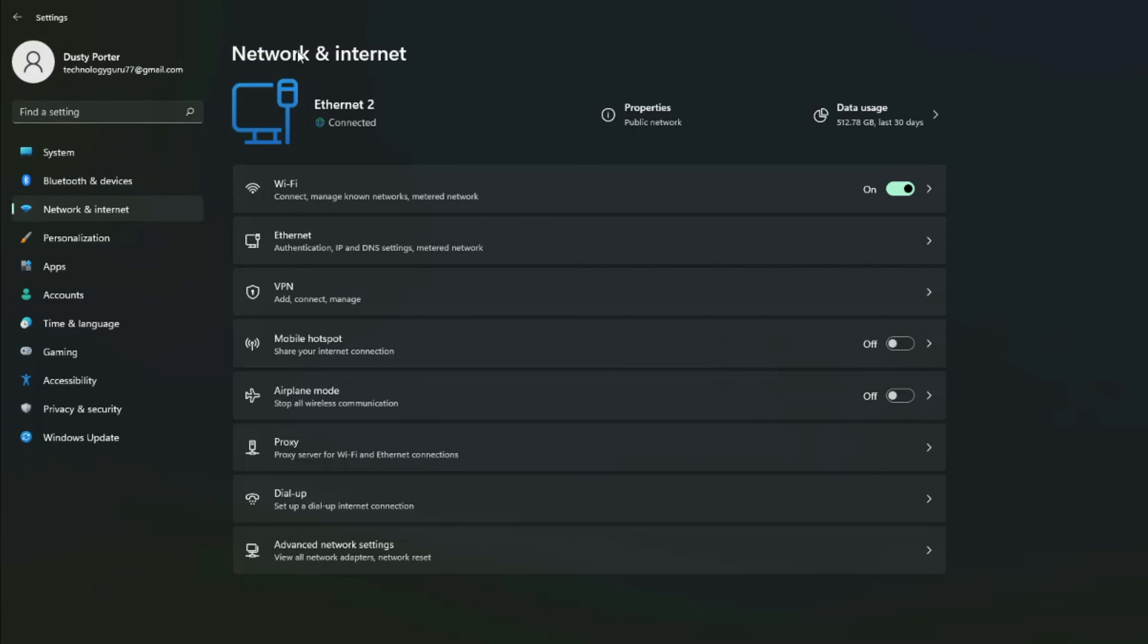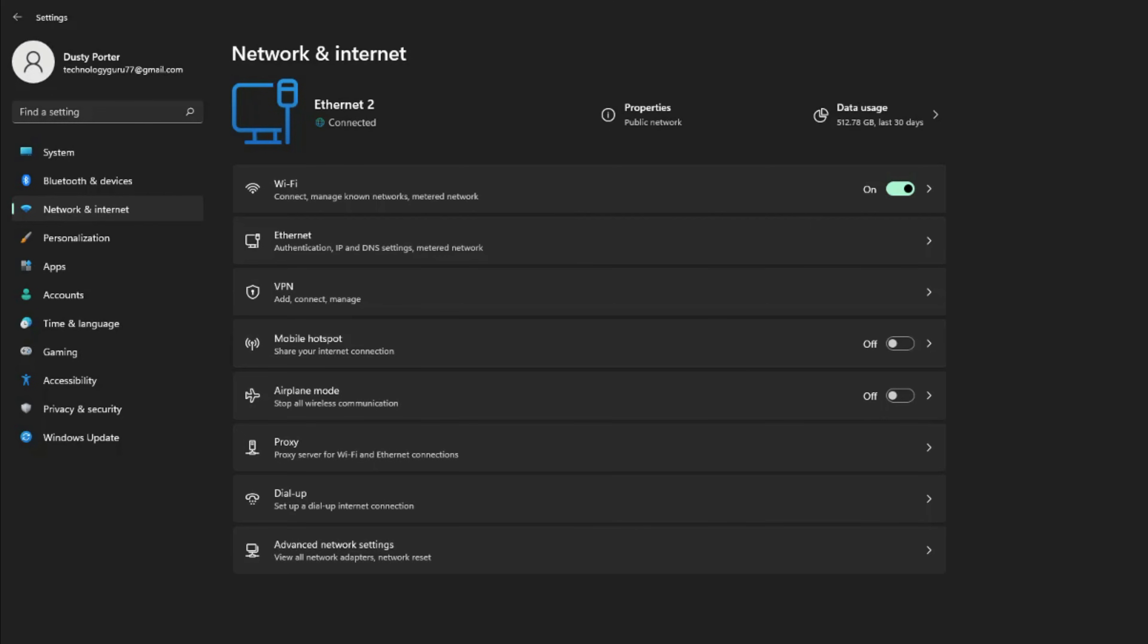If you go to the network and internet options here, a couple of things about airplane mode when it's turned on, you'll see the icon there. You'll also not be able to connect to any wireless network. So if you're having problems connecting to a wireless network, or if that's your issue, you may have airplane mode turned on accidentally, but you will be able to use wired connections such as ethernet.